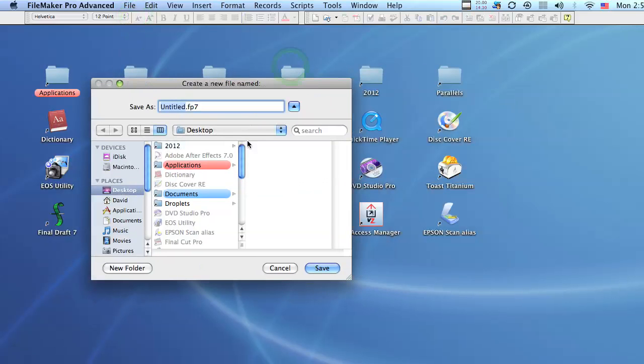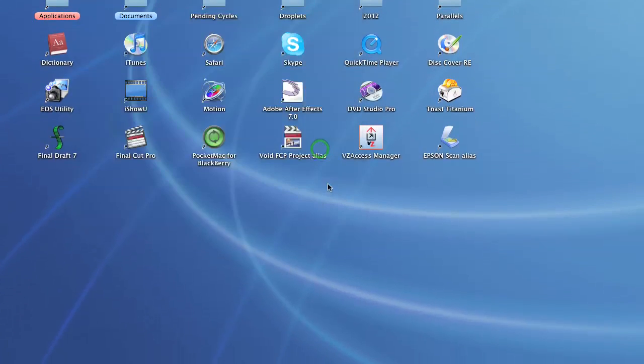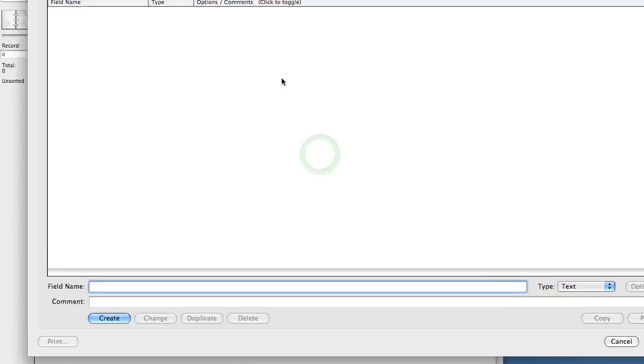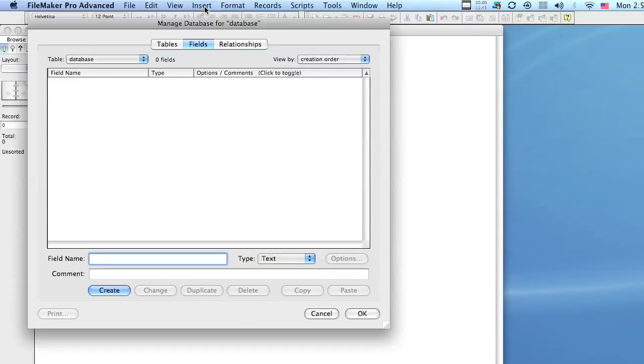We're going to call it real simple database and we're going to save it on the desktop.